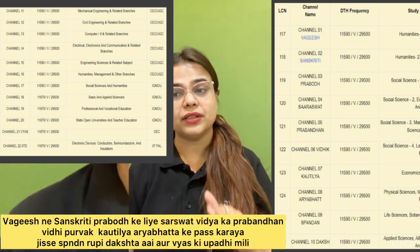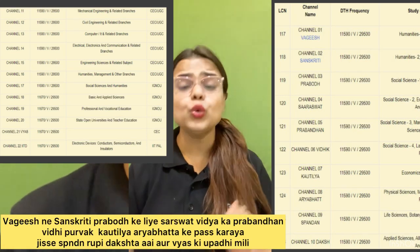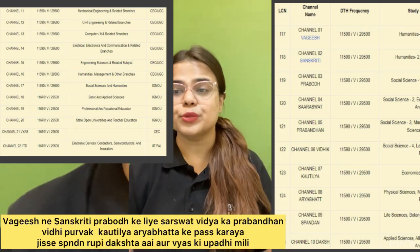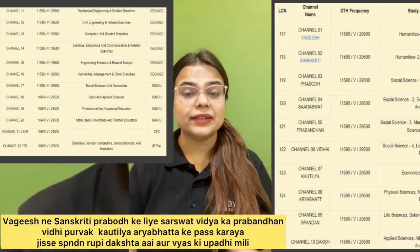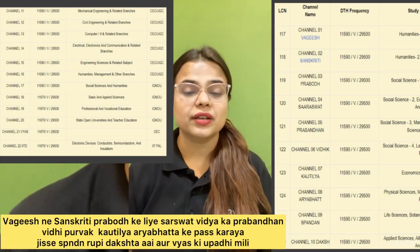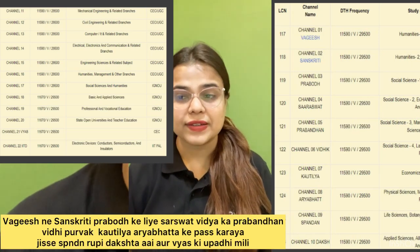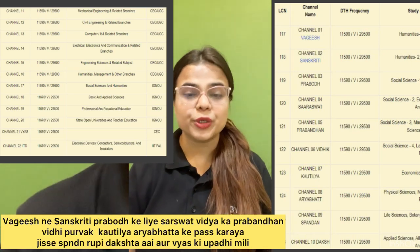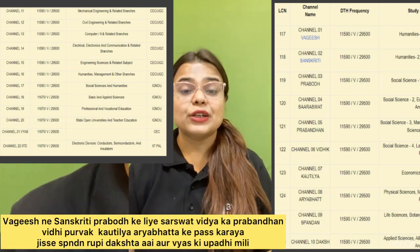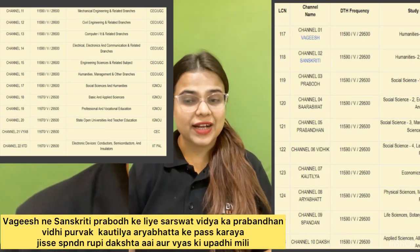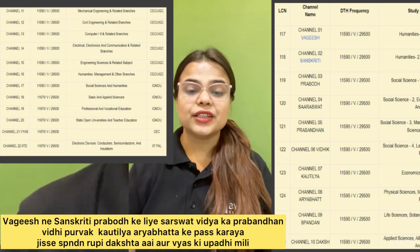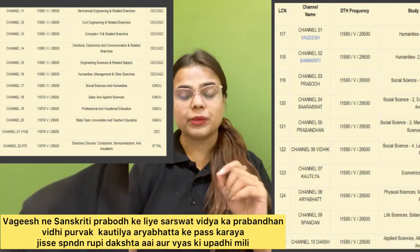So these are the 10 channels. From 11 to 18 we have mechanical, civil, computer, electrical engineering, humanities, and social sciences — I will be posting the image here for reference. Channel 20 is for state open universities, 19 is for professional and open education, 21 is Vyas, and 22 is IIT Delhi.